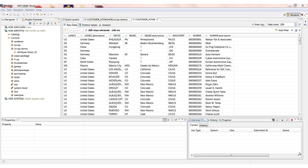So the second view we now like to go and create is an analytic view. This is where we're going to take a table which holds some transactional data, some business postings. Again around profitability analysis. And we want to then link that out to our modelled attribute views which we already know contain our master data.